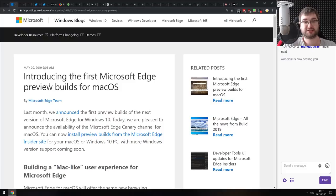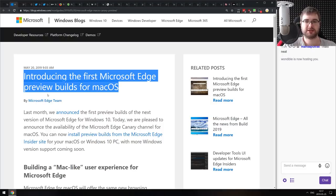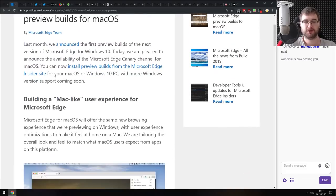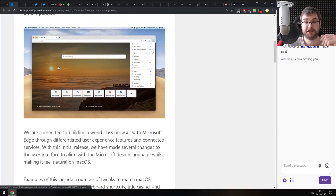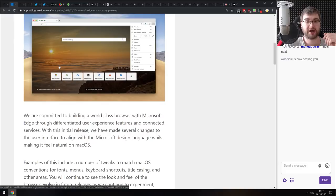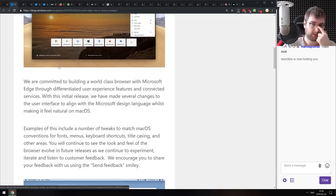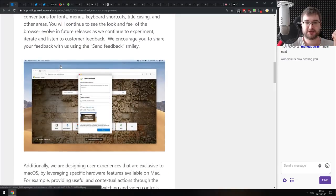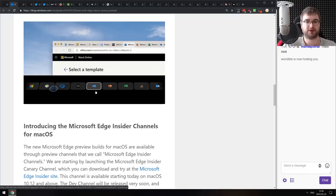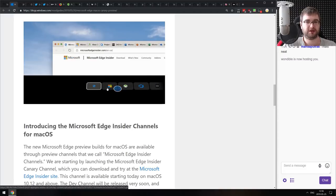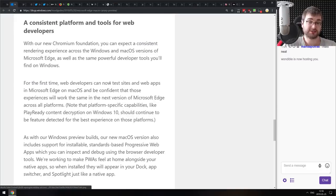Now we're coming to the shorter bits. First: Microsoft Edge preview builds have been released for macOS. If you're a Mac user, you can now download Microsoft Edge built on Chromium and run it on Mac — and it's blazingly fast. I seriously cannot wait until Microsoft releases Edge as a stable browser. It even supports the Touch Bar, which looks really great. If you're a Mac user, do check it out.